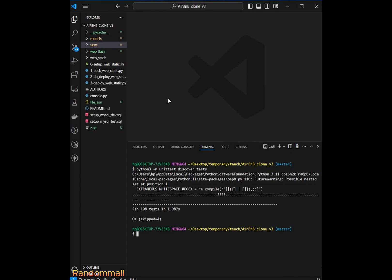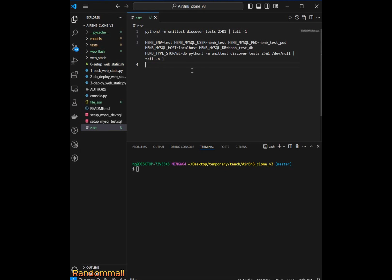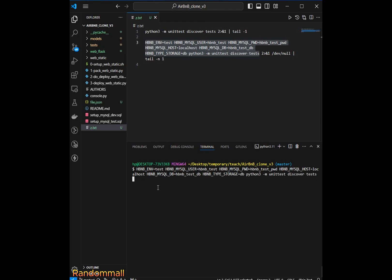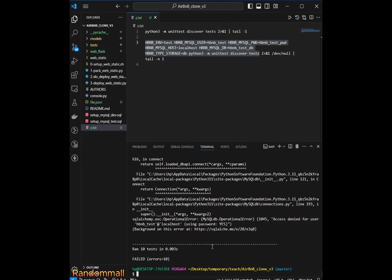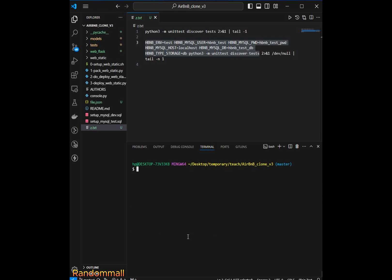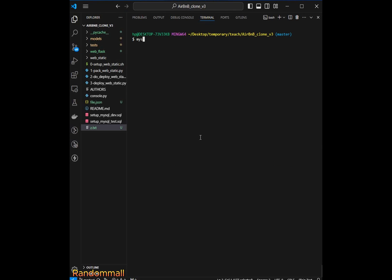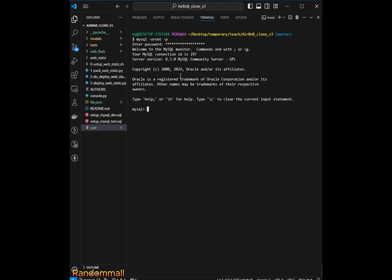The second error that people are getting is when they try to run the test for DB storage and get something like 'access denied for user hbmb_test'. The reason for this is that in the MySQL server or MySQL shell, we don't have any user hbmb_test. So let's pull this up, go into the MySQL shell as root, and enter the password — if you installed MySQL without a password, just press Enter.